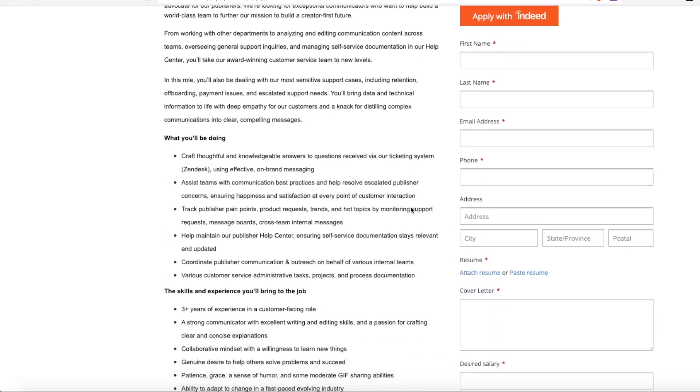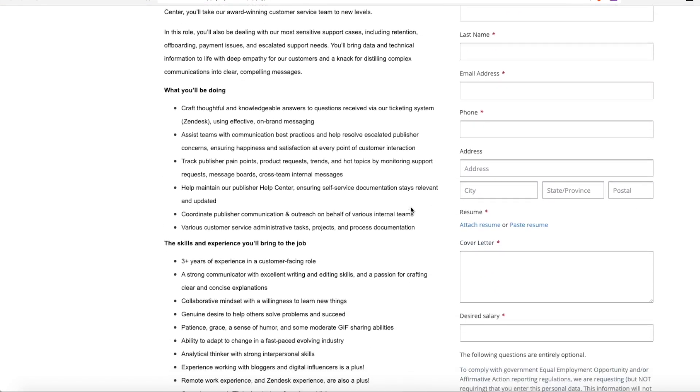So a few things you'll be doing in this job. You'll craft thoughtful and knowledgeable answers to questions received through their online ticketing system, and they use Zendesk for that.